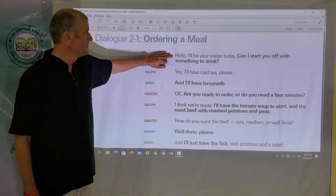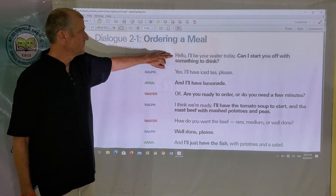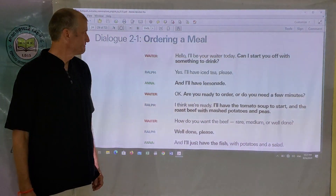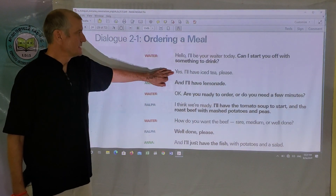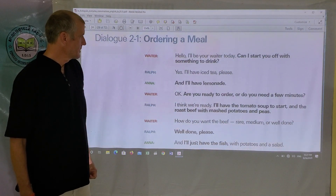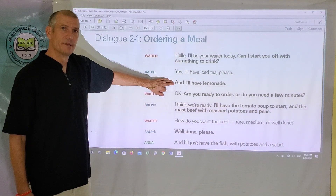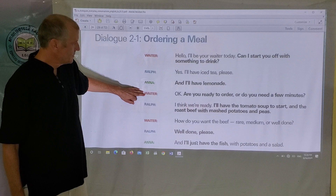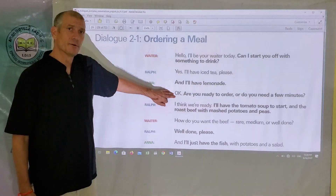The waiter starts off with: Hello, I'll be your waiter today. Can I start you off with something to drink? Ralph then says: Yes, I'll have the iced tea please. Anna adds: And I'll have the lemonade. The waiter then says: Okay, are you ready to order or do you need a few minutes?